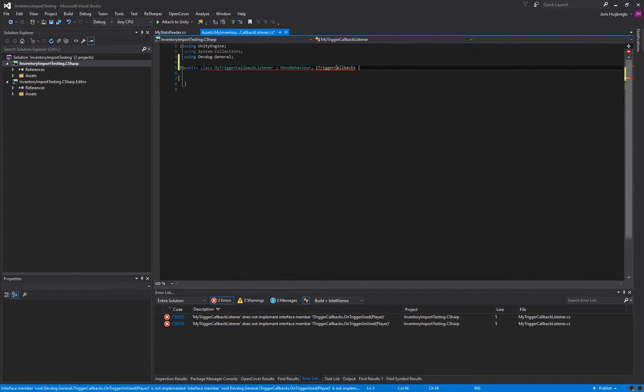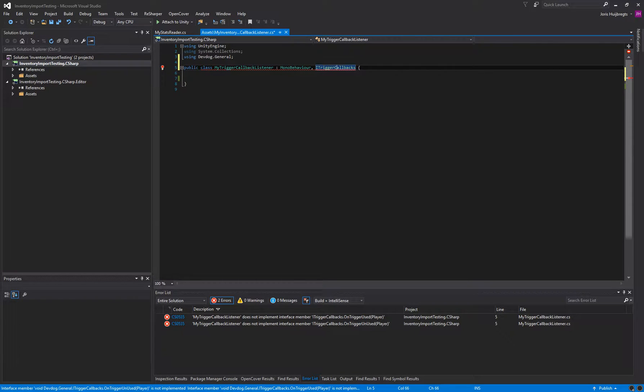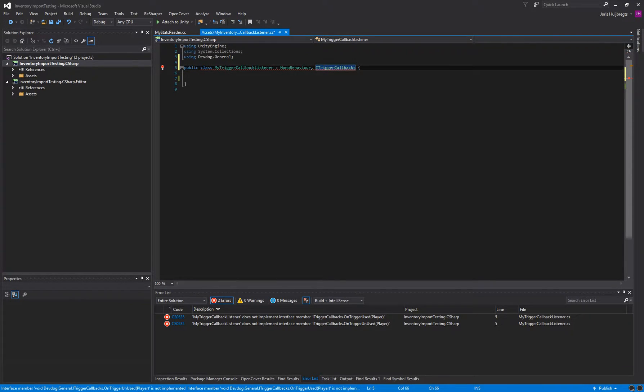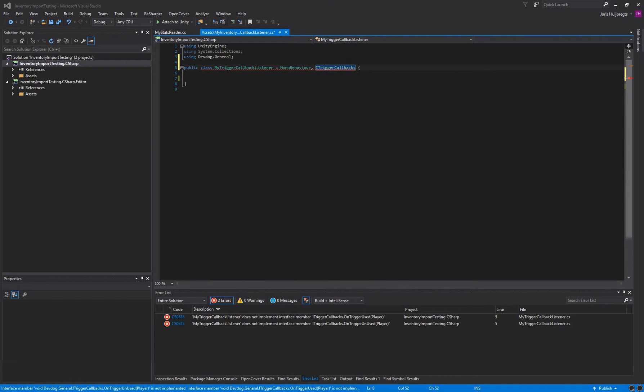In most cases you can select this, and on the left you get a little lightbulb, and you can say implement missing members, which allows you to implement those methods.